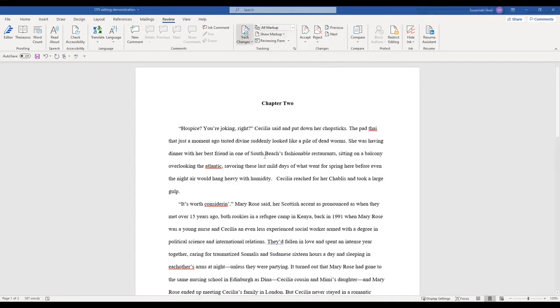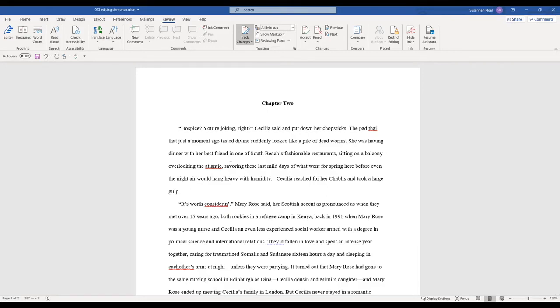All right so let's get started, we're going to be working on the line edit to begin. Hospice you're joking right Cecilia said and put down her chopsticks. Okay now you don't actually need the Cecilia said. That's a dialogue tag and it's not necessary here.